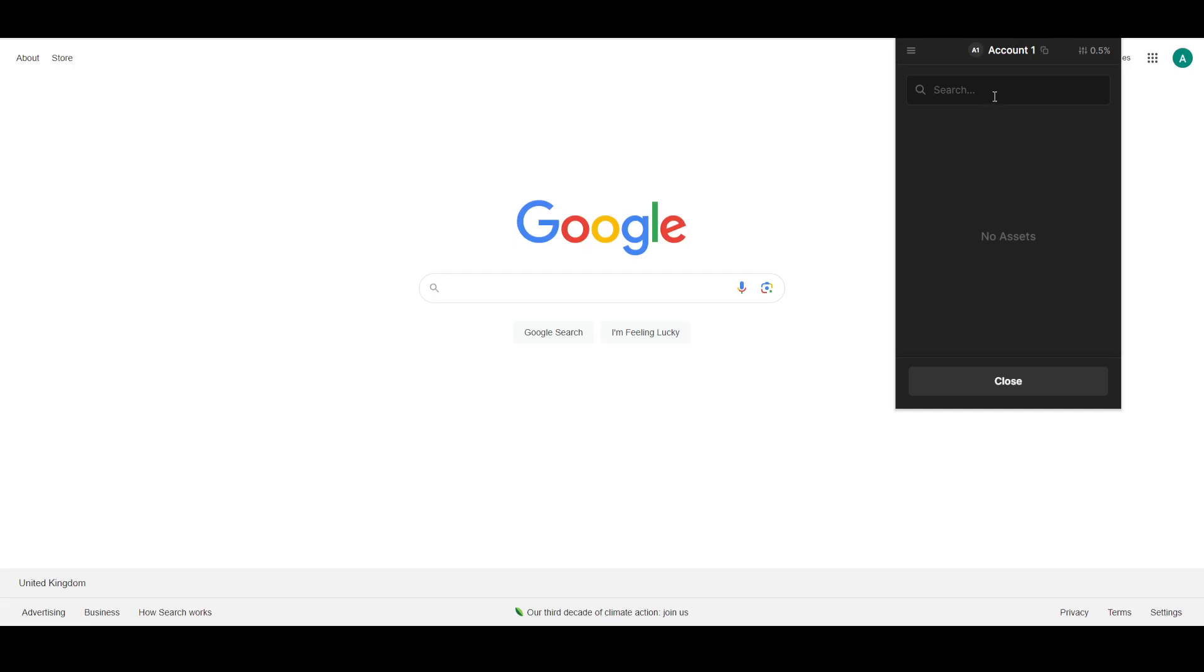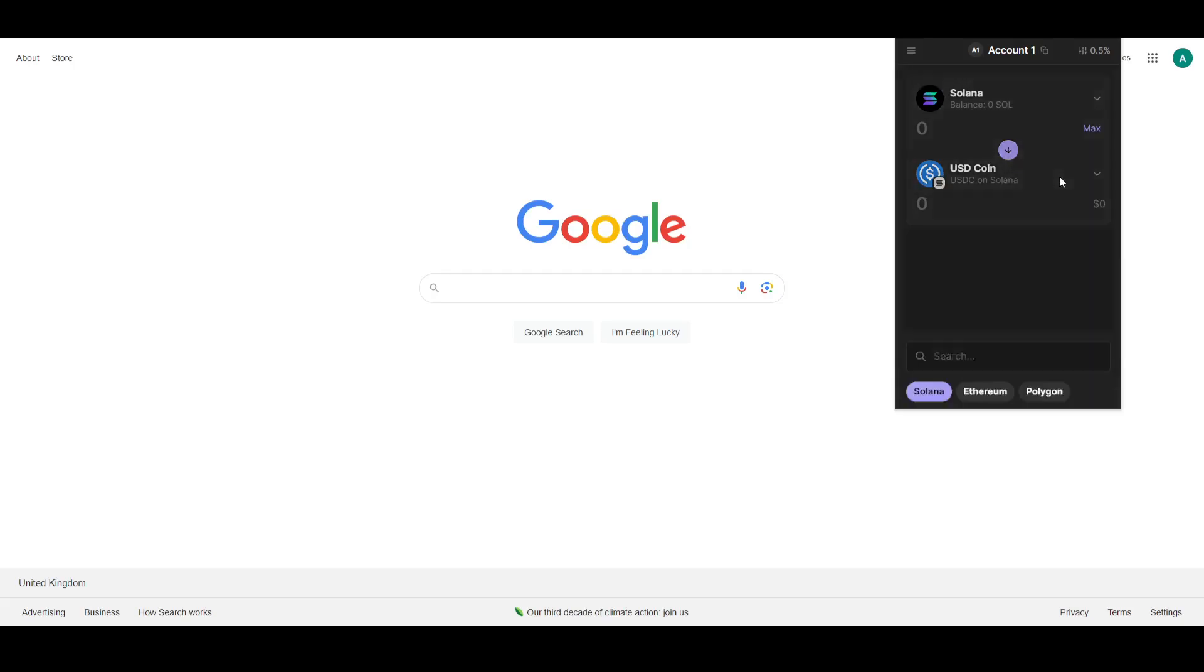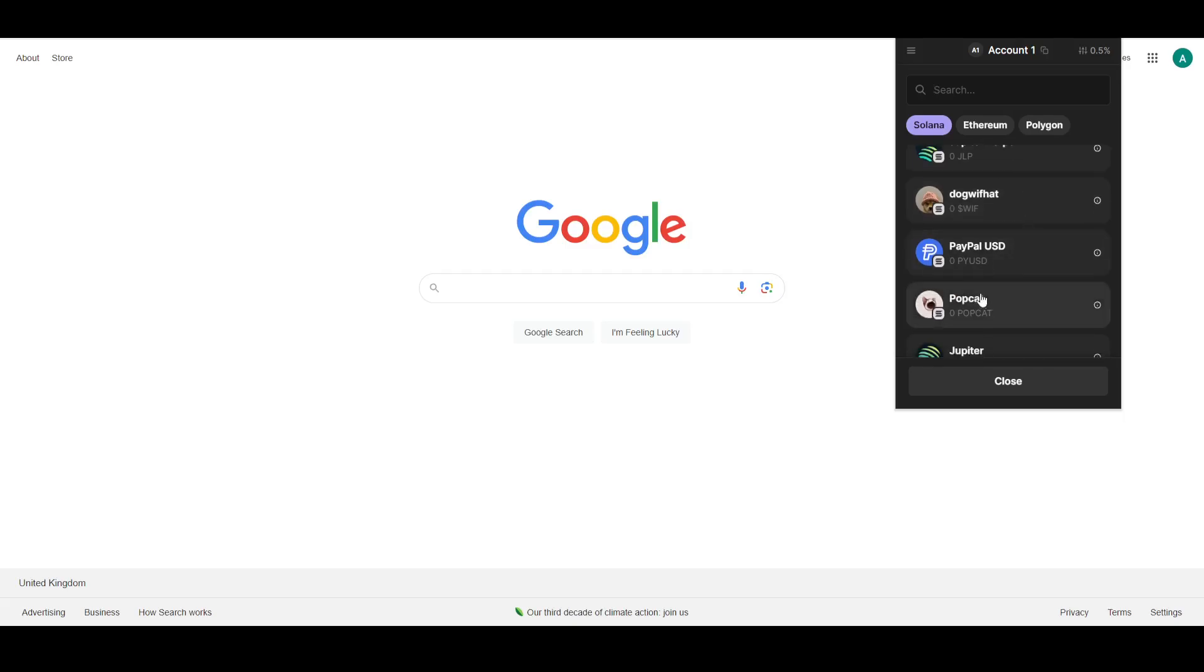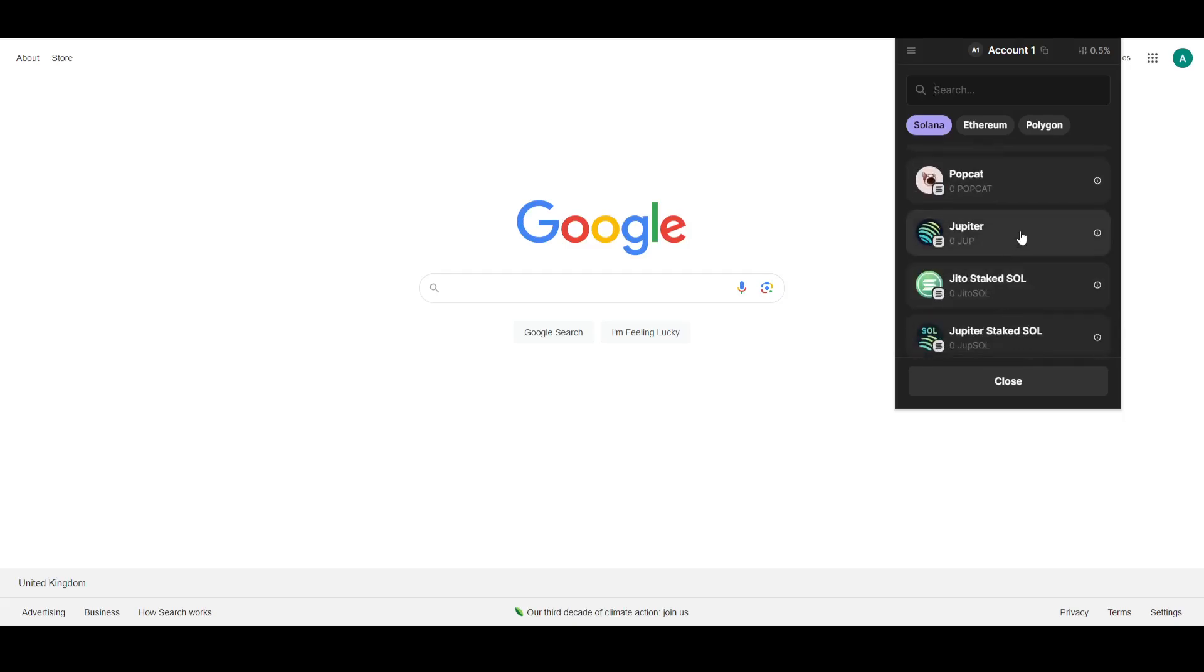Just select the one according to you. After selecting that, you just have to select which you want to swap it to. It could be of any chain because it will automatically bridge it.